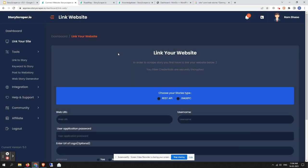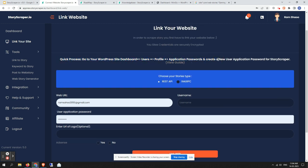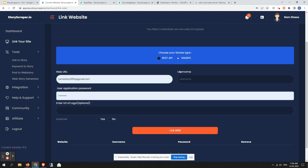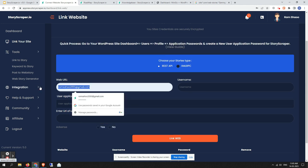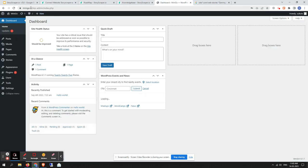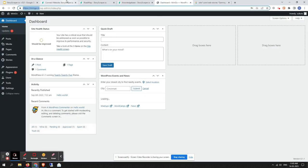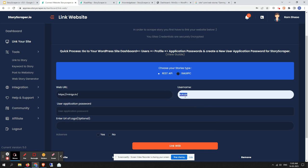Let me show you the Link Your Site section and the new way of linking using REST API. If you click on the REST API button you will get a quick setup process on how to generate a user application password. In the XML-RPC method you needed to enter your WordPress login password, but that is not needed with REST API. Let me show you a live example — here we have a site called Minico. You enter the site URL here, and the ID field is your WordPress login username, not the application username.